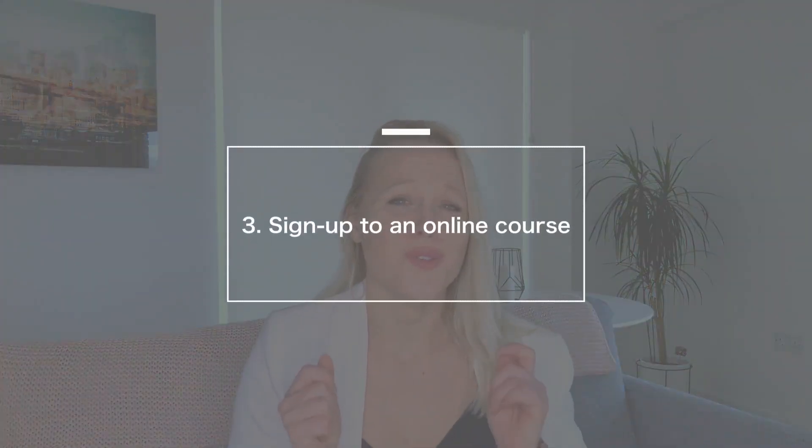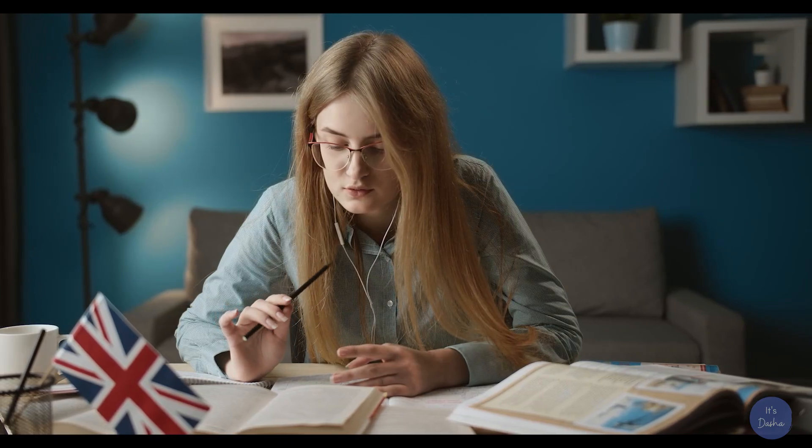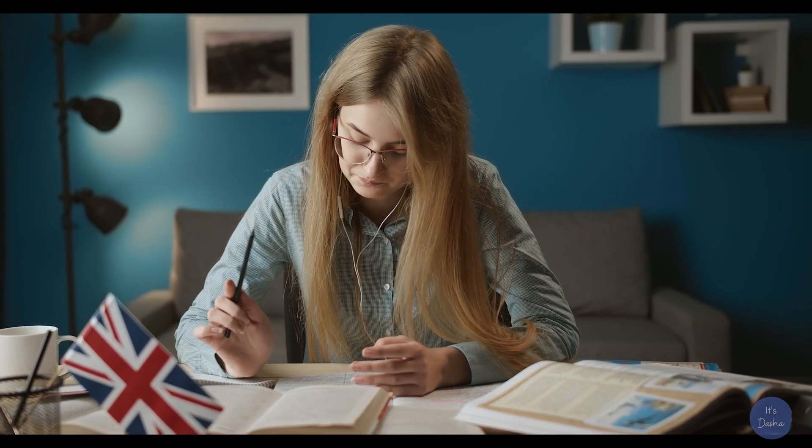Number three: as much as you really want to study English independently, online courses are an extremely powerful tool that can help you bump your English to the next level. This is not a standalone solution — you should do this alongside everything else I talk about in this video. An online course will give you a solid structure and you'll be able to really work on your weaknesses. It will also make you accountable to someone if you get an online tutor or simply pay for it — you'll get a sense of obligation to get your money's worth.